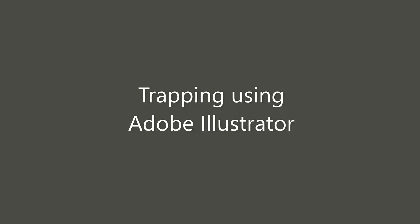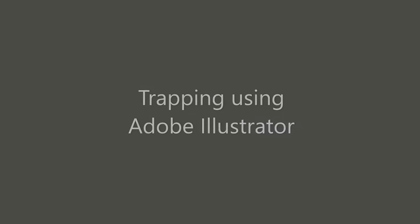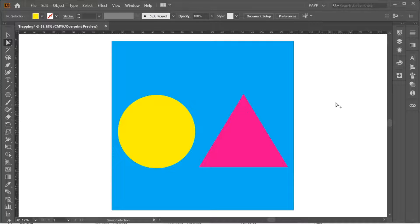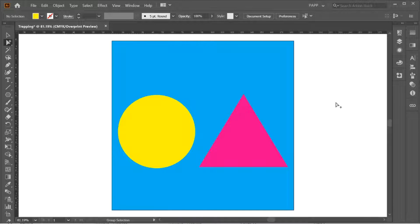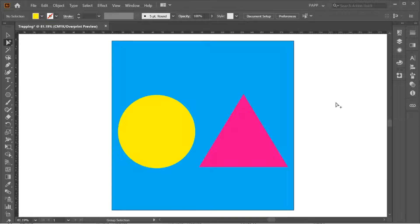Today, I'll teach how to trap objects using Adobe Illustrator. I'll use these objects shown in my monitor: the cyan background with yellow and magenta shapes on top.